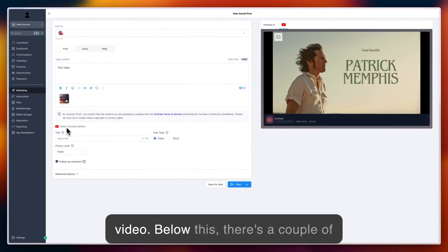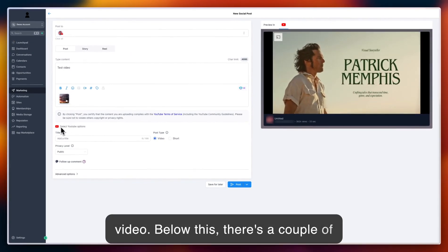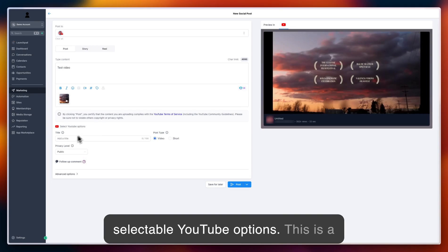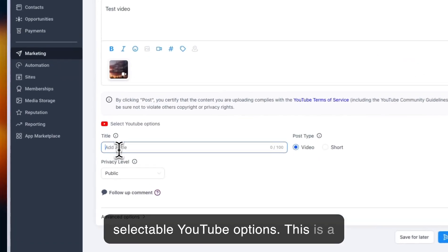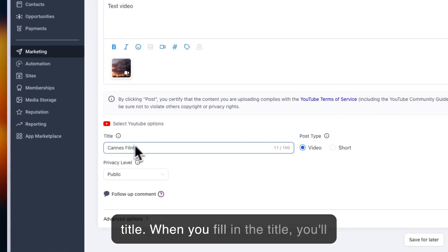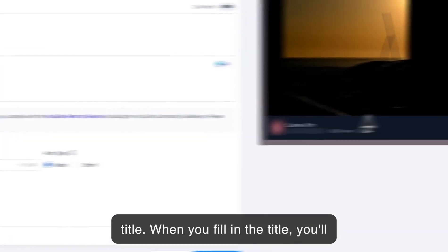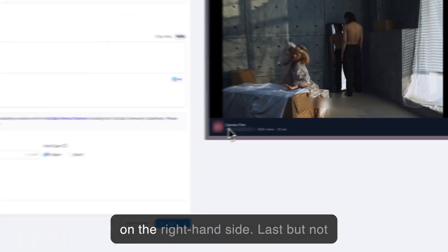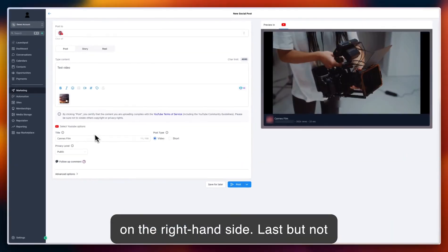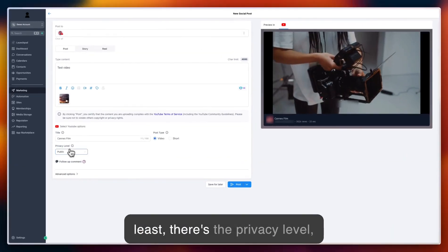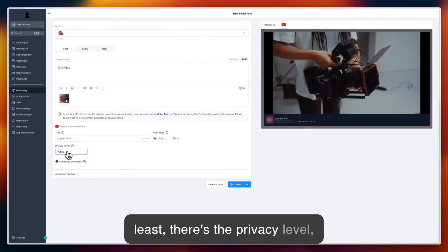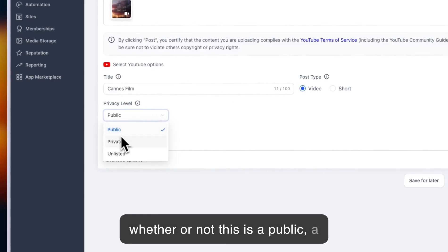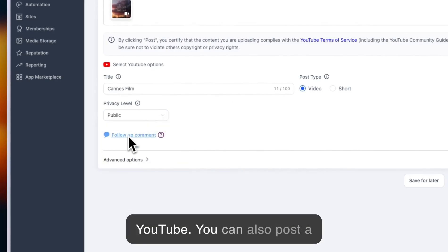Below this, there are a couple of selectable YouTube options. First is the title. When you fill in the title, you'll be able to preview what it looks like on the right-hand side. Last but not least, there's the privacy level: whether this is a public, private, or unlisted video on YouTube.